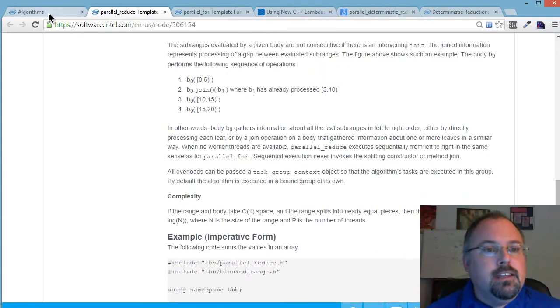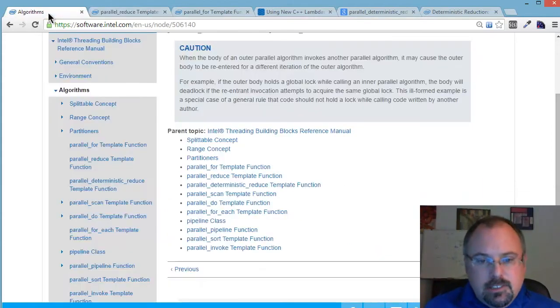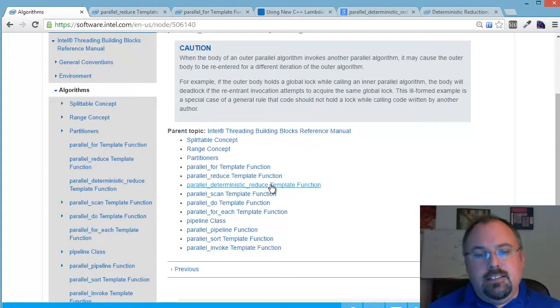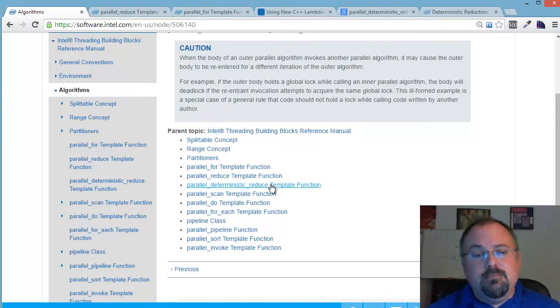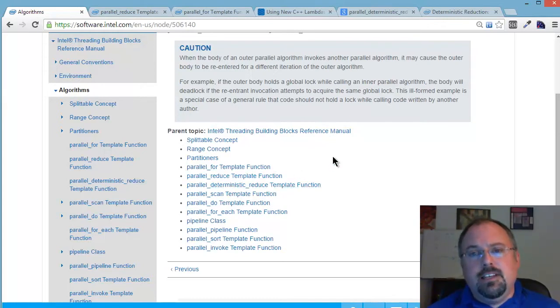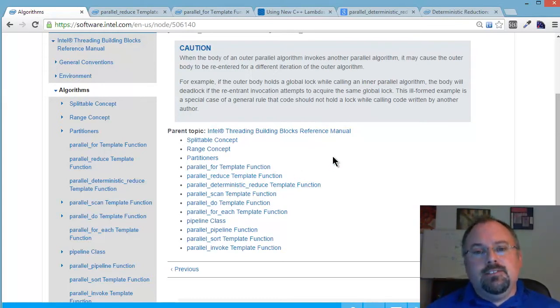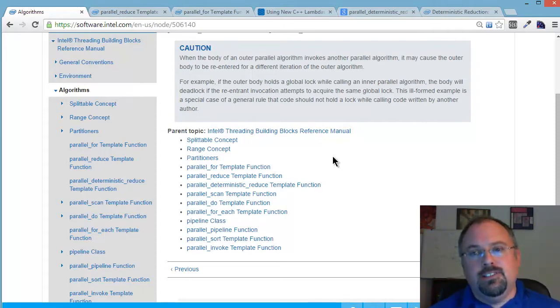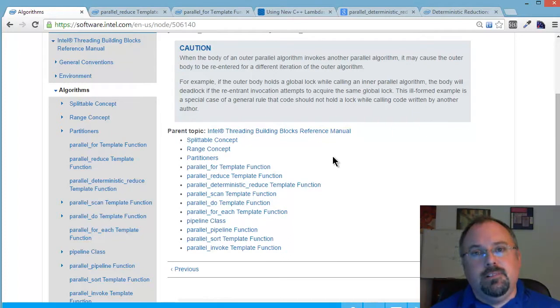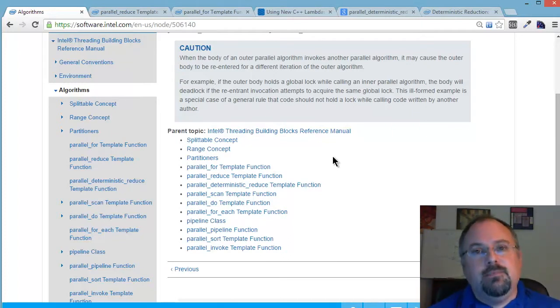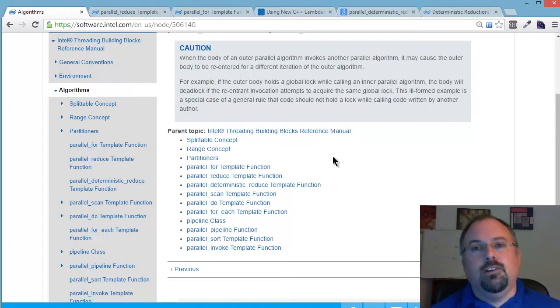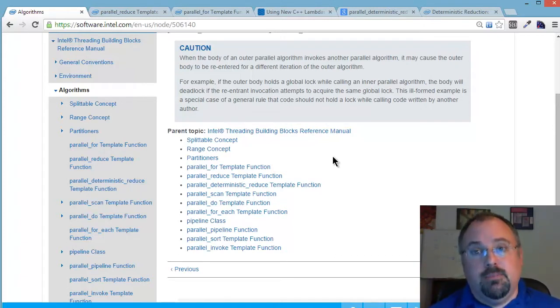The next one on the list here is DeterministicReduce template function. That one is very close to ParallelReduce. The difference is when you do ParallelReduce, you might find if you're using high precision floating point numbers, you might find that you end up with a slightly different value at the end based on the order that you actually perform the calculations.